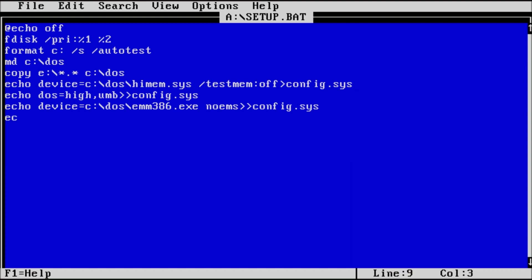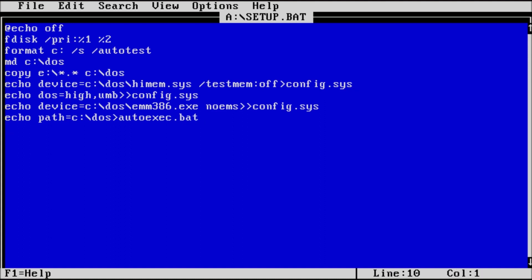Now to create our autoexec dot bat file. On a new line, type echo path equals c colon backslash dos greater than autoexec dot bat.